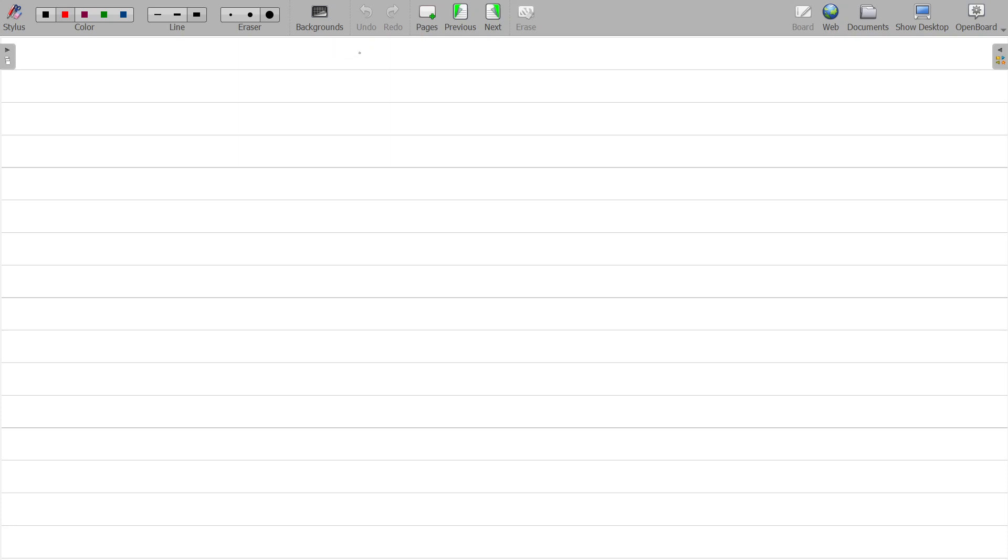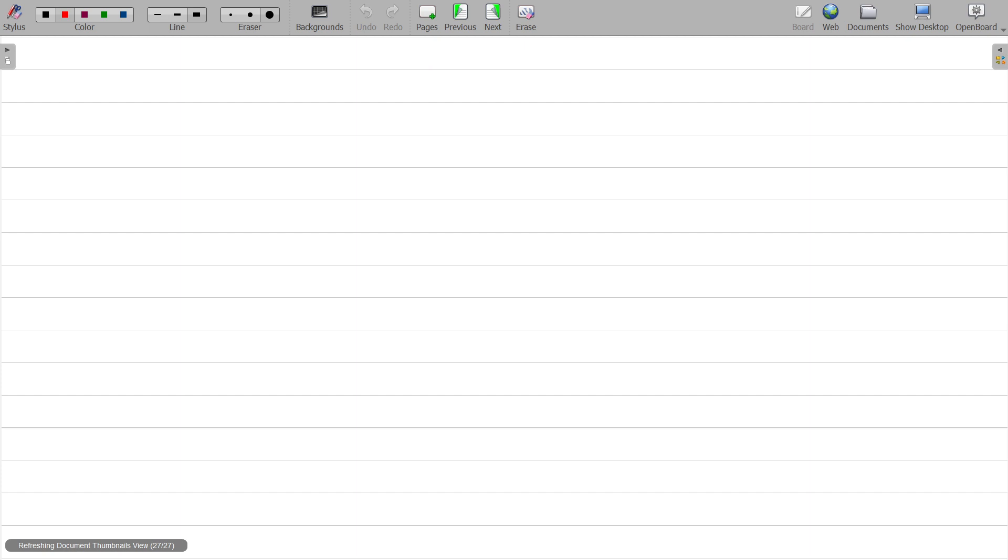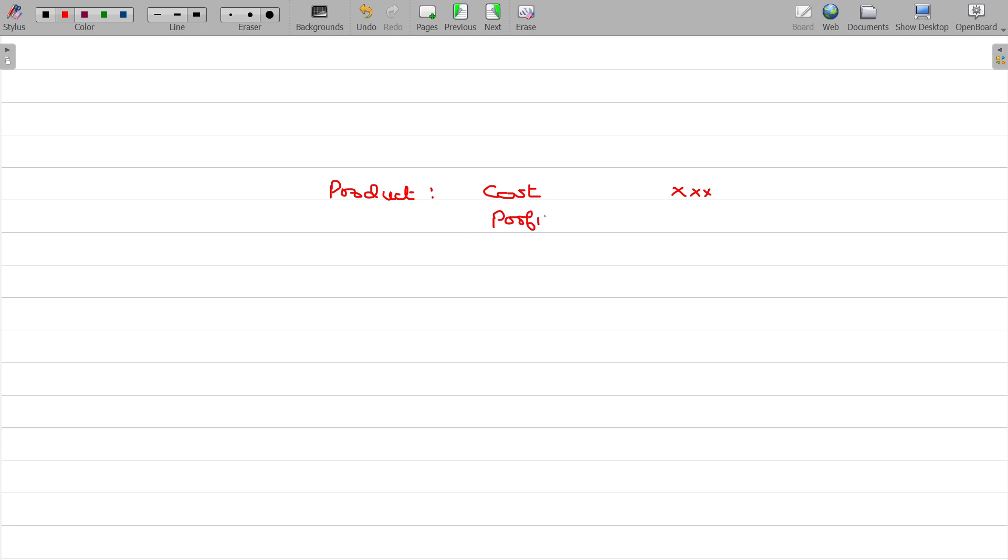We will now discuss classification of cost. For example, if you manufacture a product, you have to find out the cost of manufacturing and selling. On that, you add the profit share for the management, the ultimate value being the sale price.